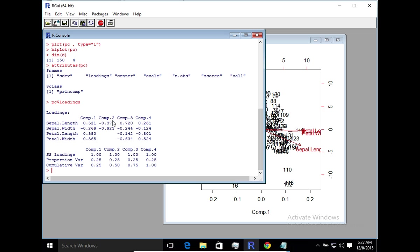And you'll notice in the second component, it's not even considering the length and the width. So it gives us an idea as to how the input dimensions have a bearing on the principal components that have been identified.